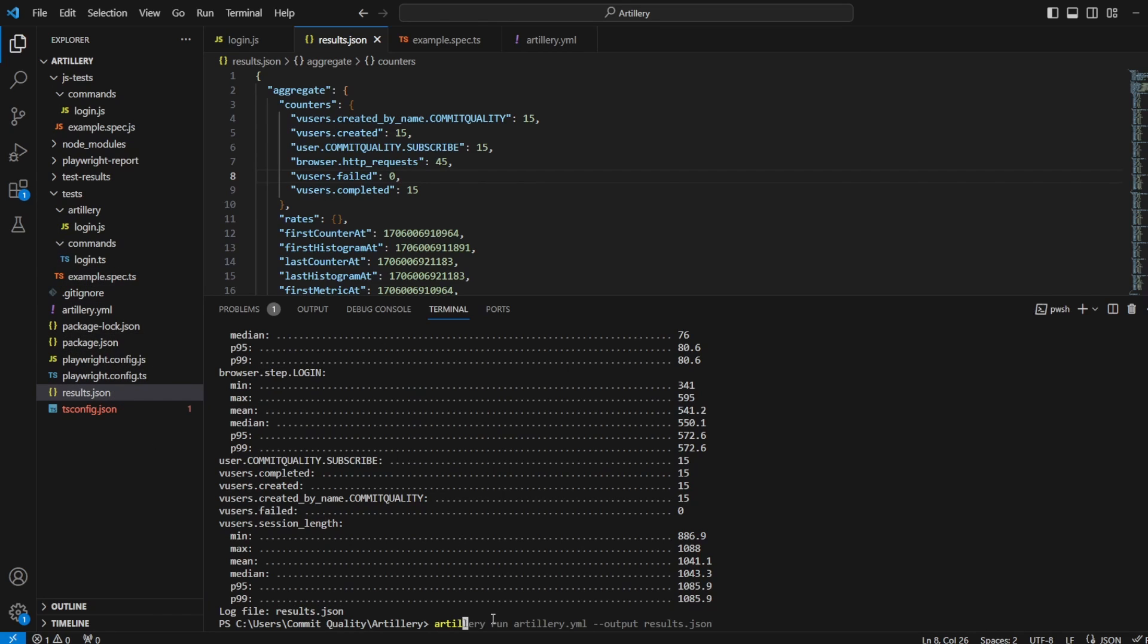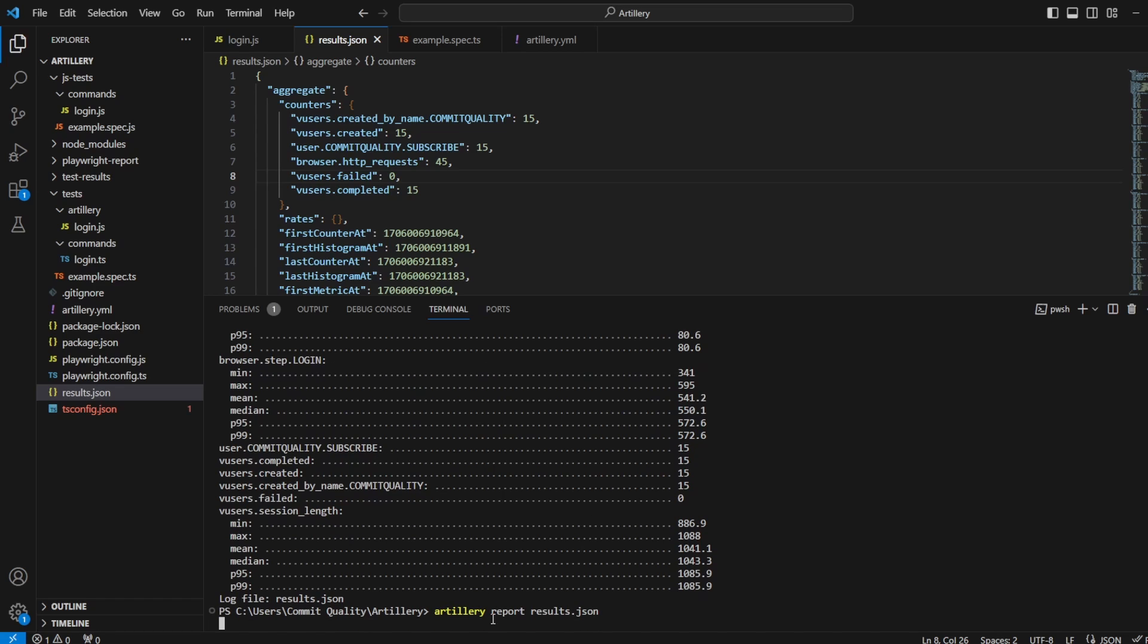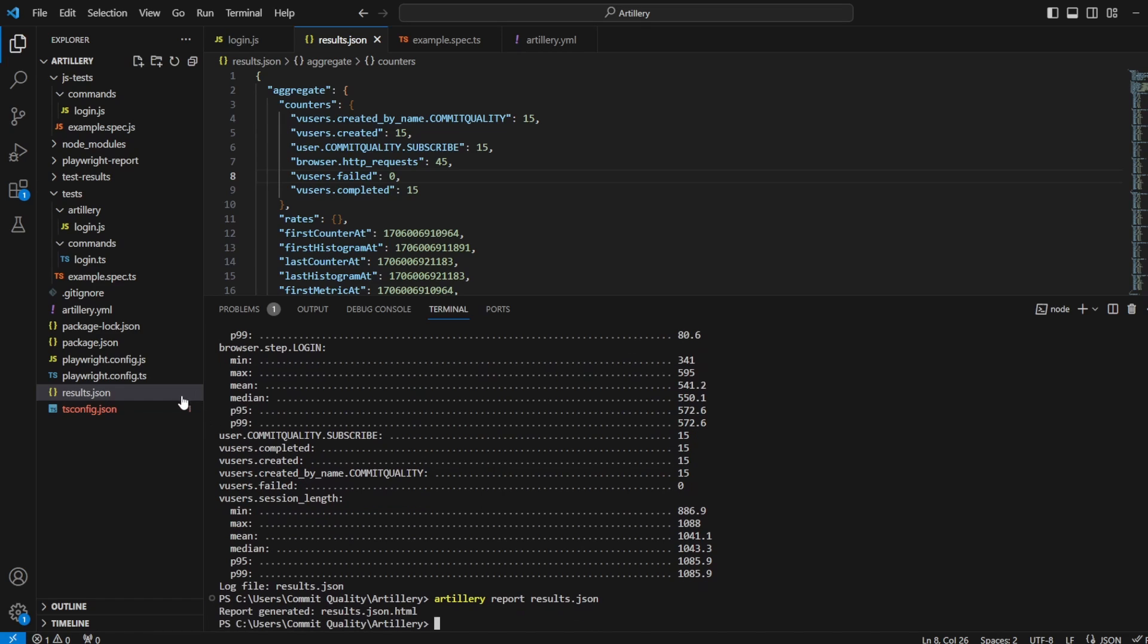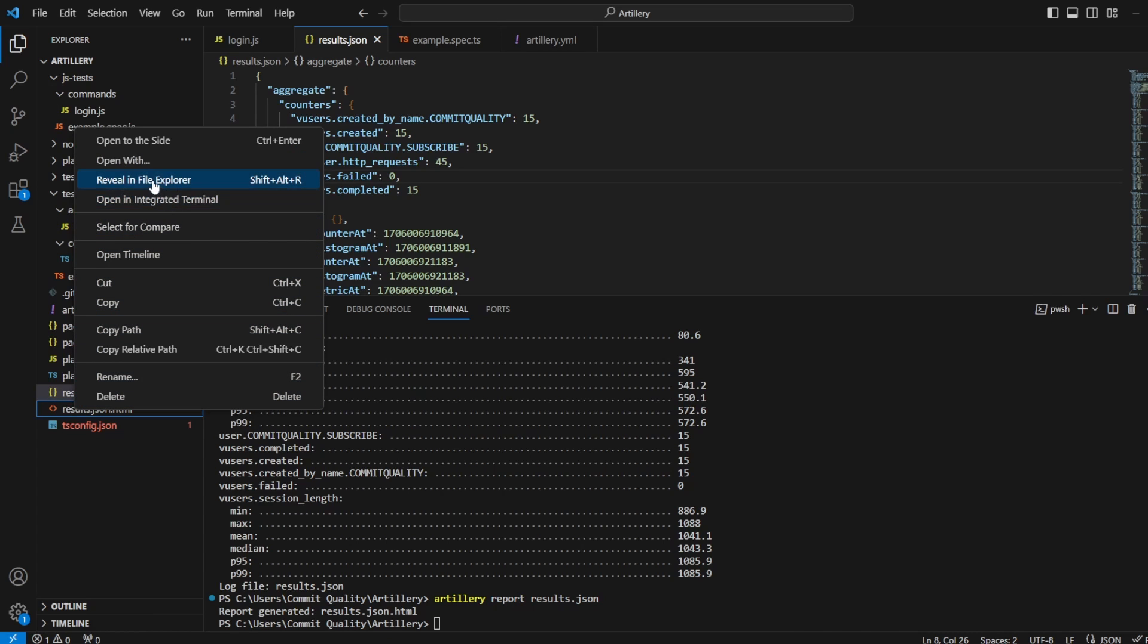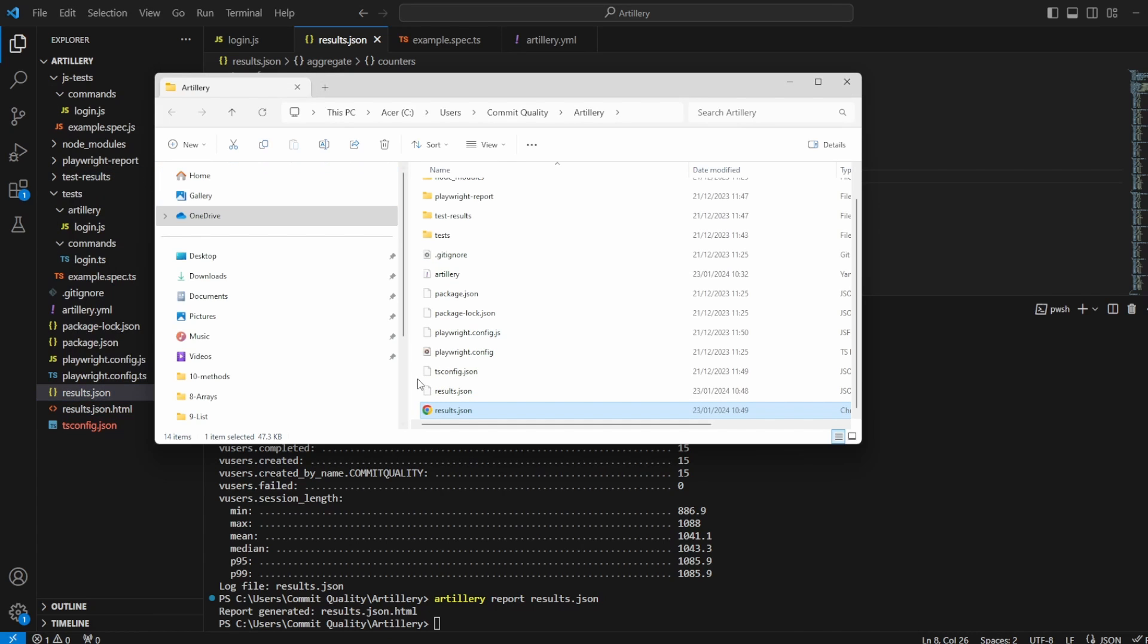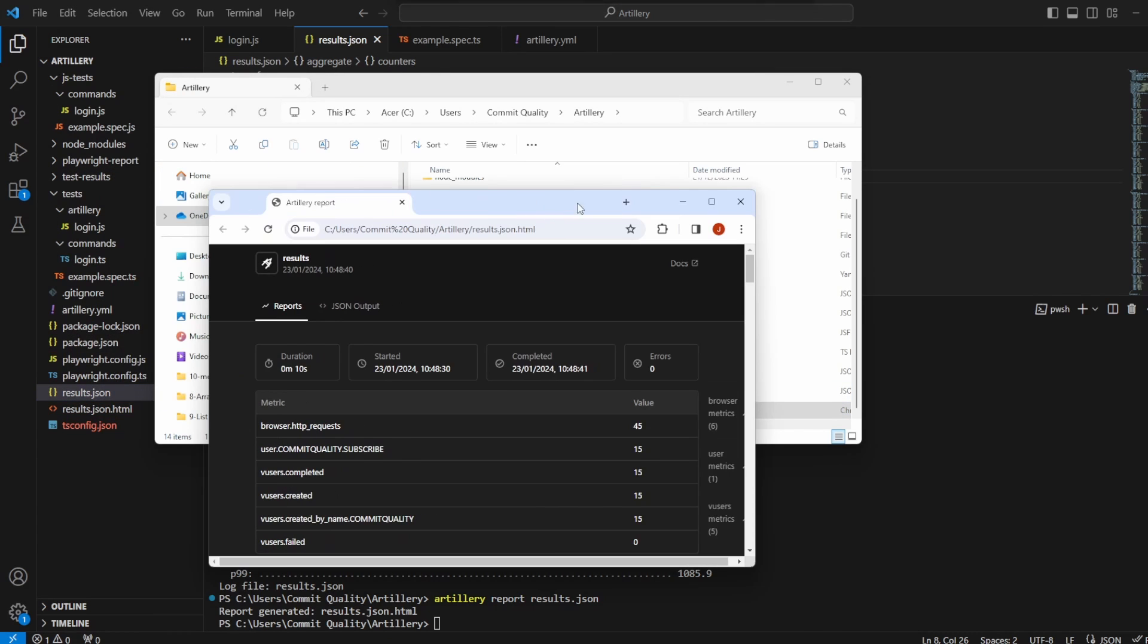So I can say artillery, and instead of run now, we're going to say report. And you can see it there, we've got results.json. Now hit enter, and we'll see there's a nice HTML file that's been generated based off this result.json. So if I was to reveal this in File Explorer, and we open it in Chrome.